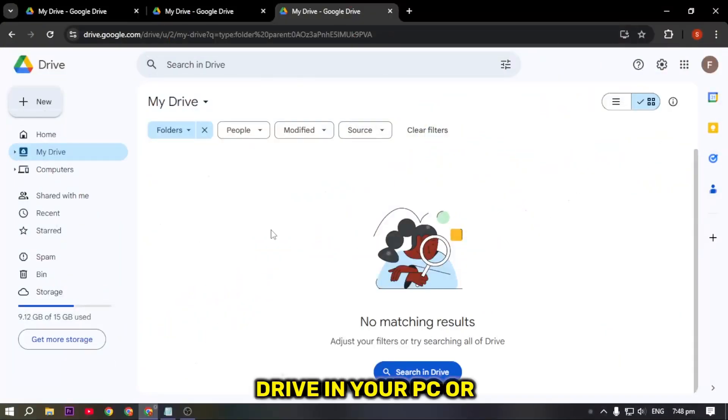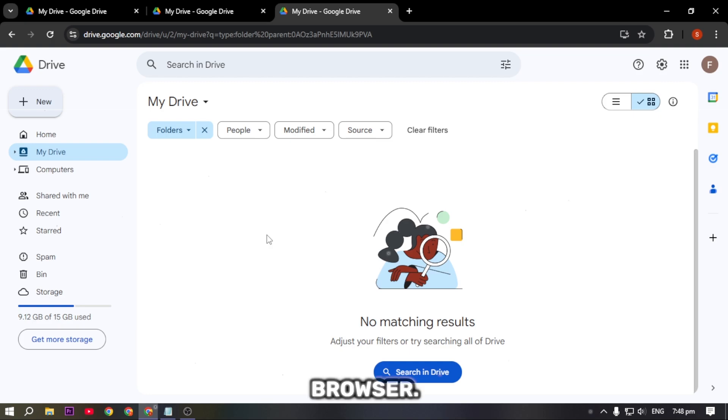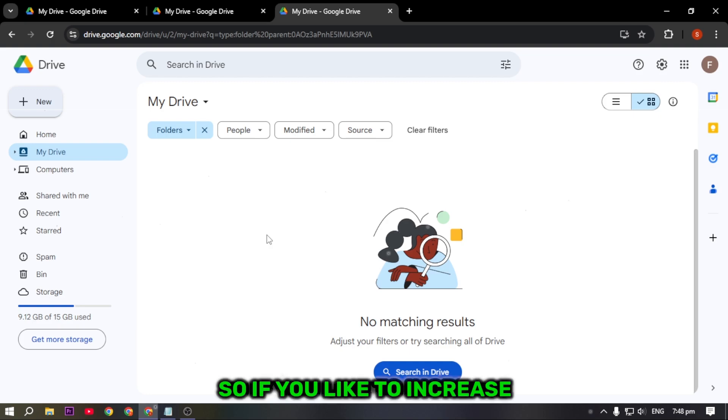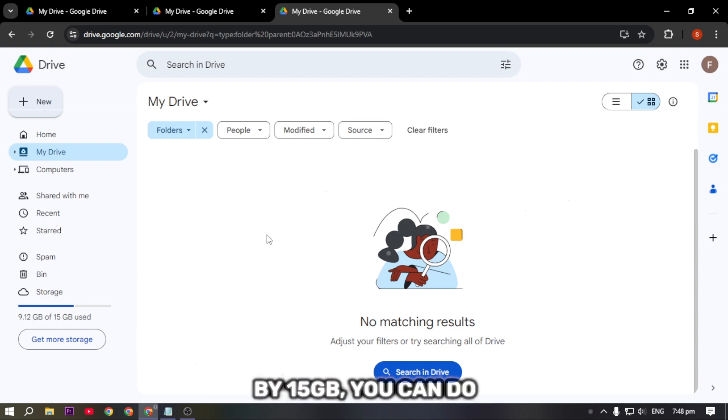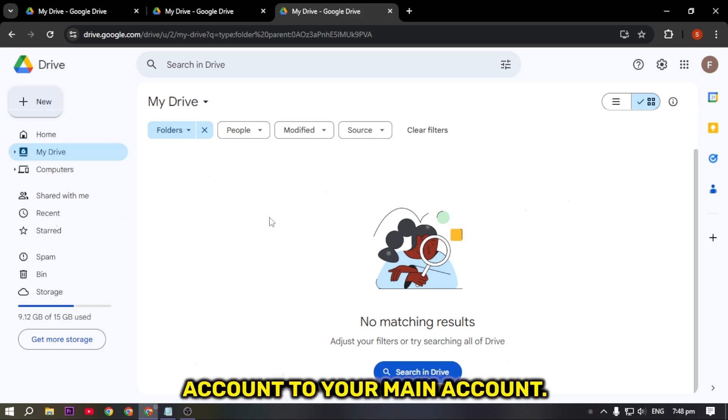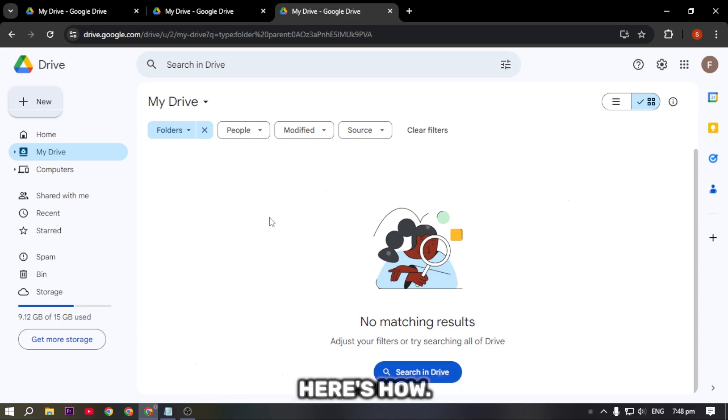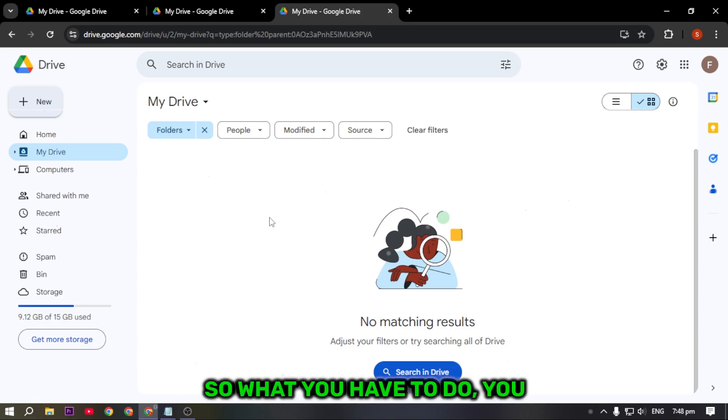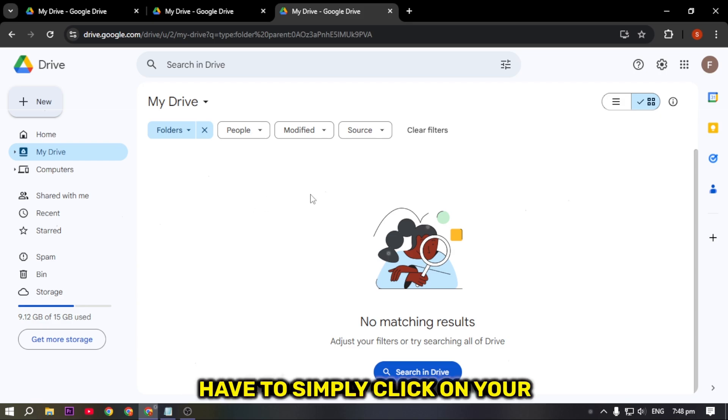So without any further delay, let's get started. To begin with, simply open your Google Drive in your PC or browser. If you'd like to increase your Google Drive storage by 15 GB, you can do it by linking an additional account to your main account.